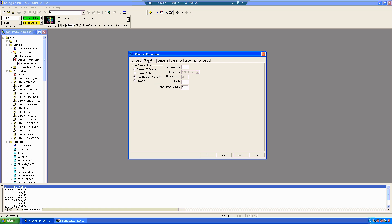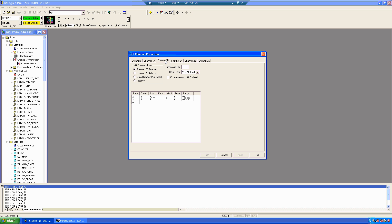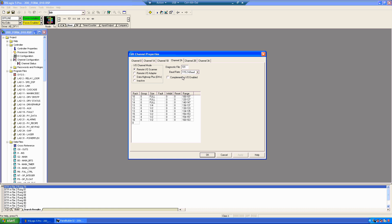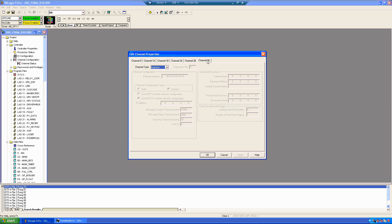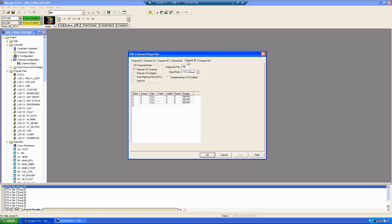So, then if we go to each channel, 1A is assigned to DH Plus in this application. 1B is a remote I.O. channel as the scanner, 2A is remote I.O. as the scanner, and 2B is remote I.O. as the scanner. And we don't have Ethernet on this. There's no Ethernet card installed on it.